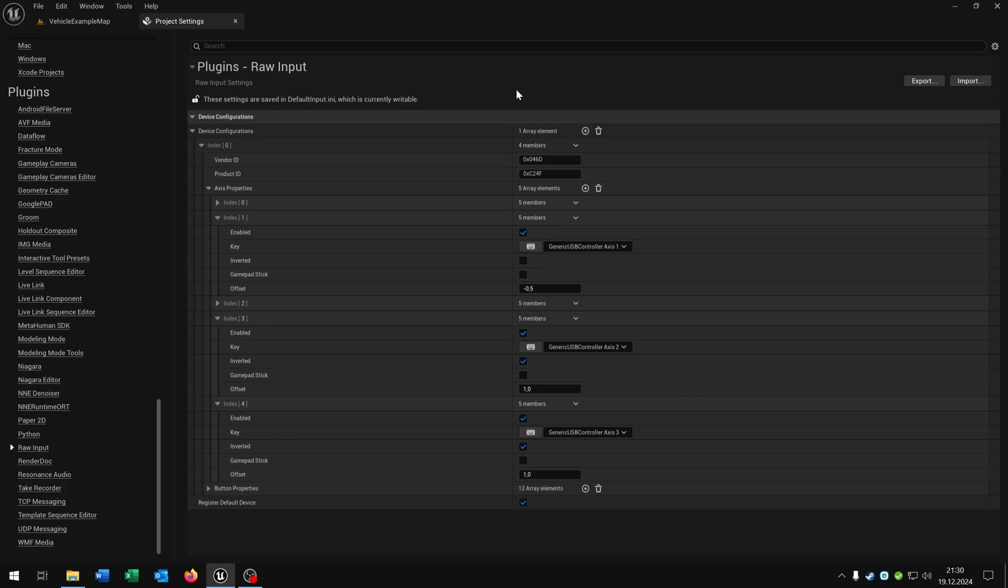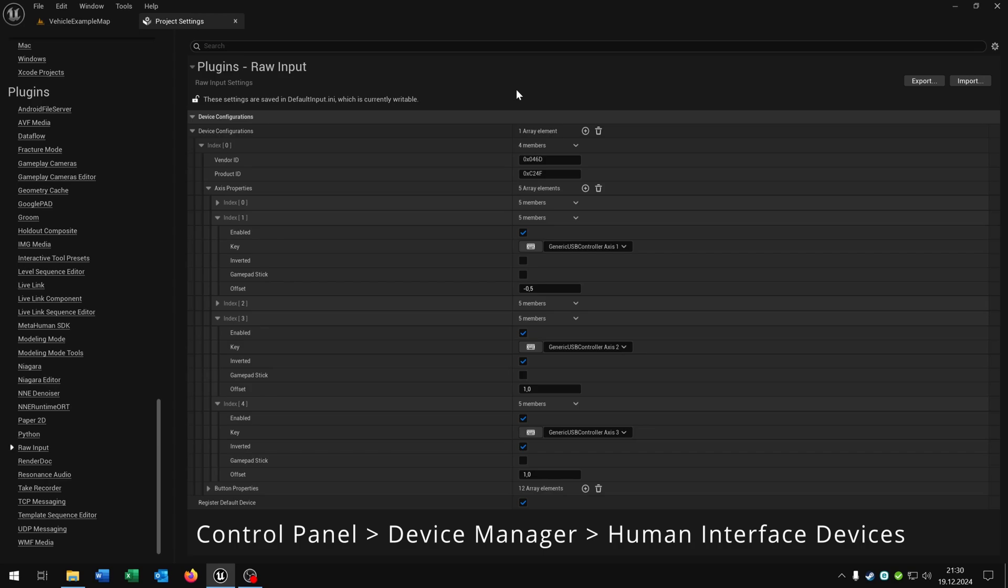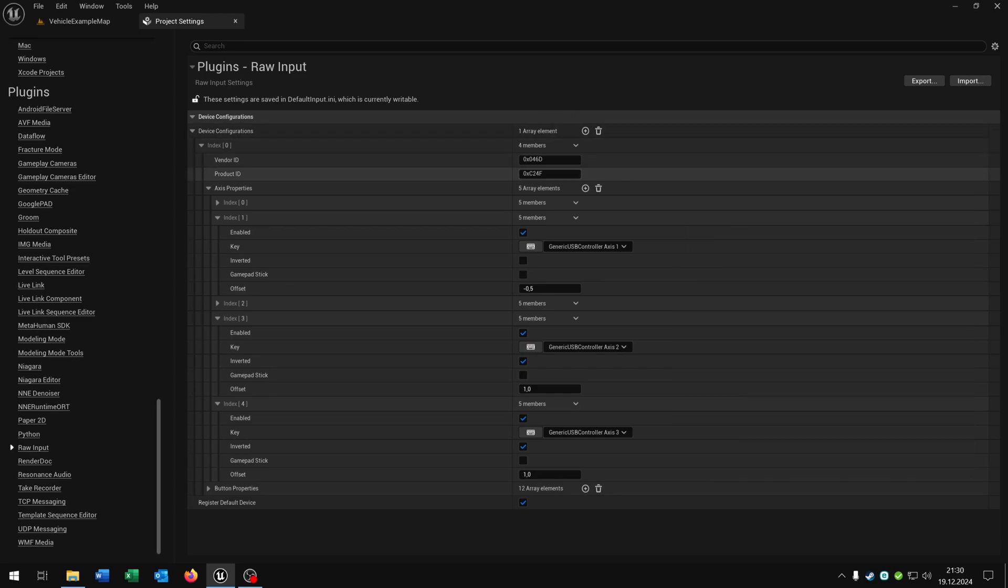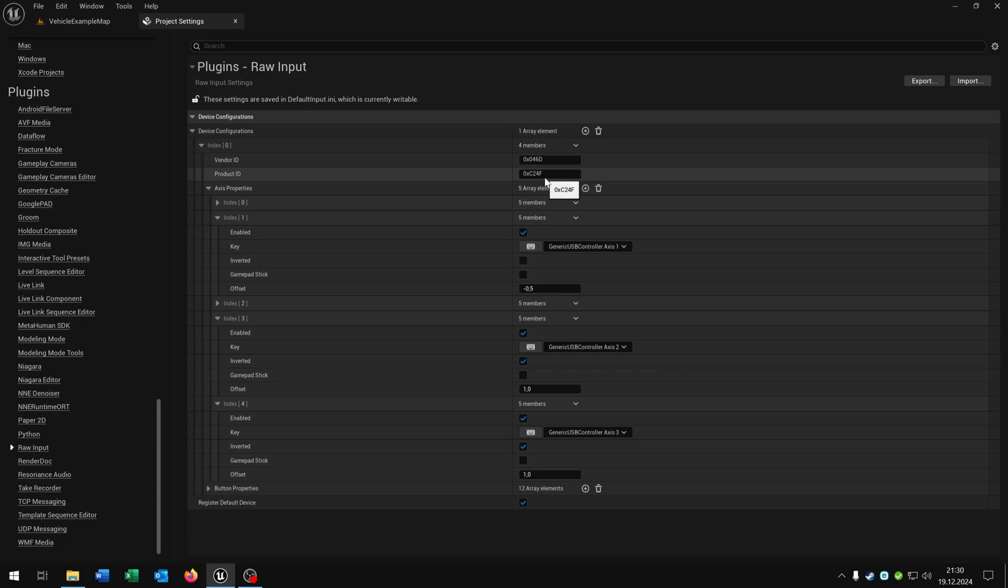You can find this under control panel, device manager, human interface devices. Then search for your steering wheel, open up the properties, go to the details and then you can select the hardware IDs. And here you can see the vendor ID and the product ID. In my case as you can see it's 046D and C24F.